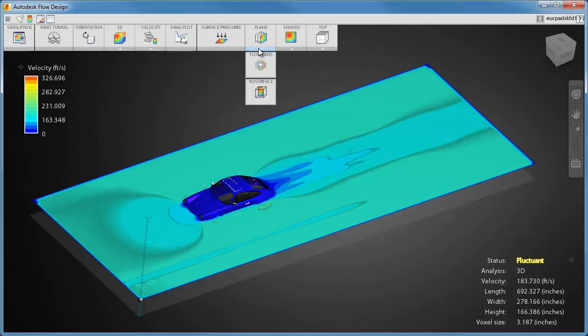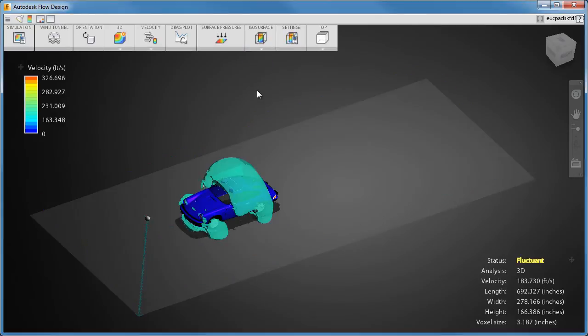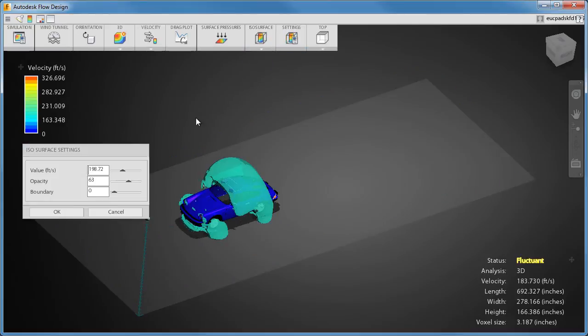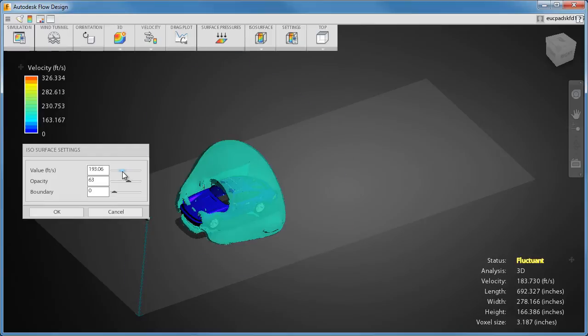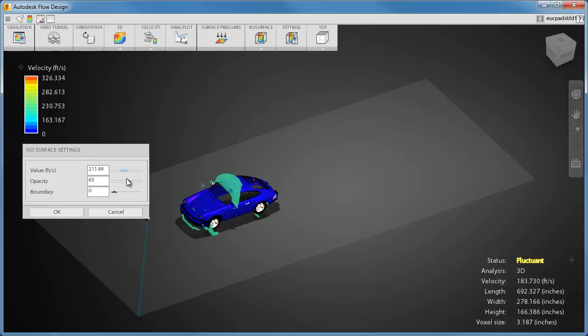Isosurfaces are great for showing the flow in 3D simulations. They show every location that has the same value of the displayed result quantity. You can use isosurfaces to show where the velocity or pressure is highest or lowest in your model.